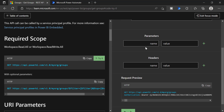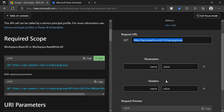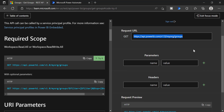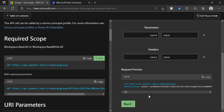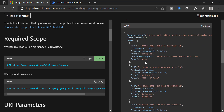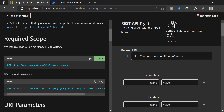Some REST APIs require you to pass a parameter, header, or even a body. But some of them, like the GET method, you don't need to pass anything. This is just to list out all the workspaces — you can simply click Run and it will list out all the workspaces where you have access, based on your credential.